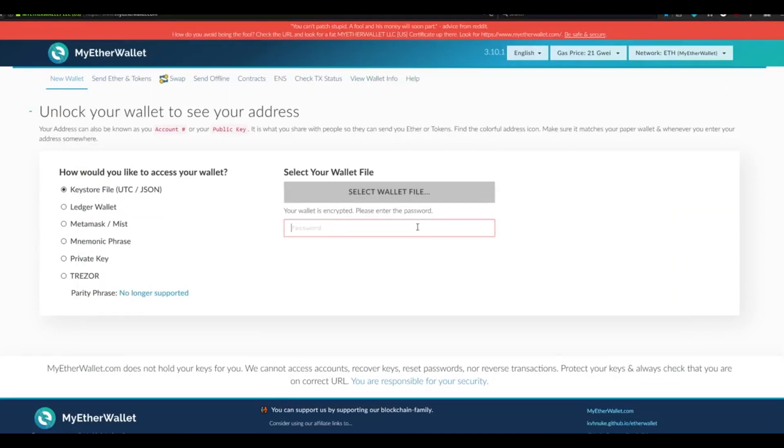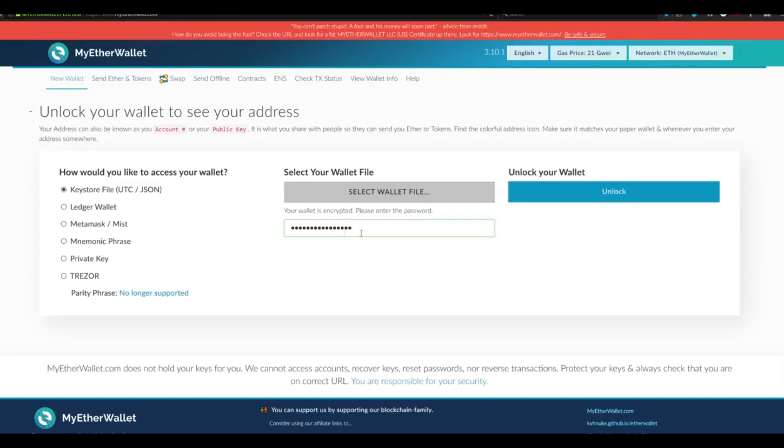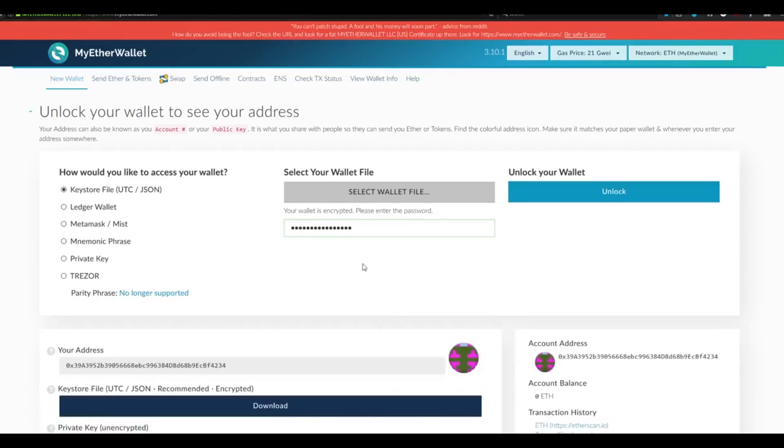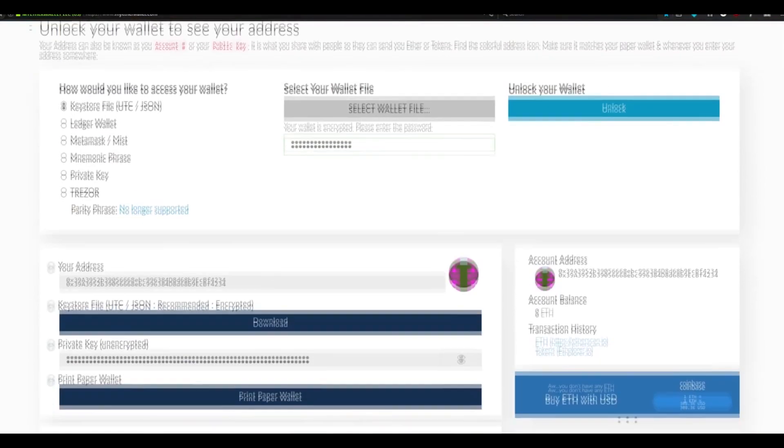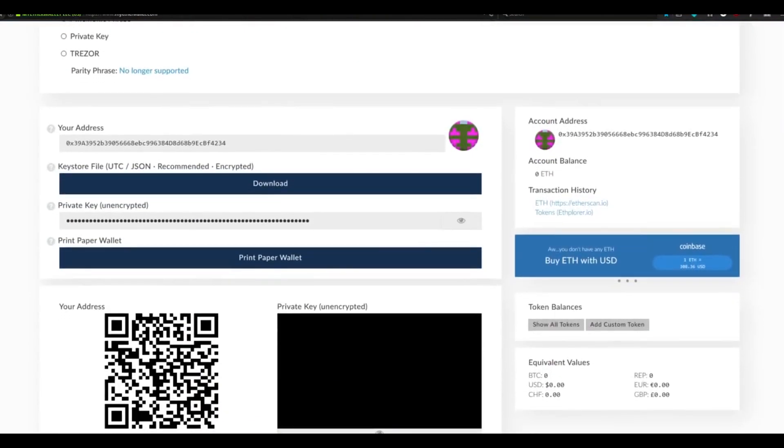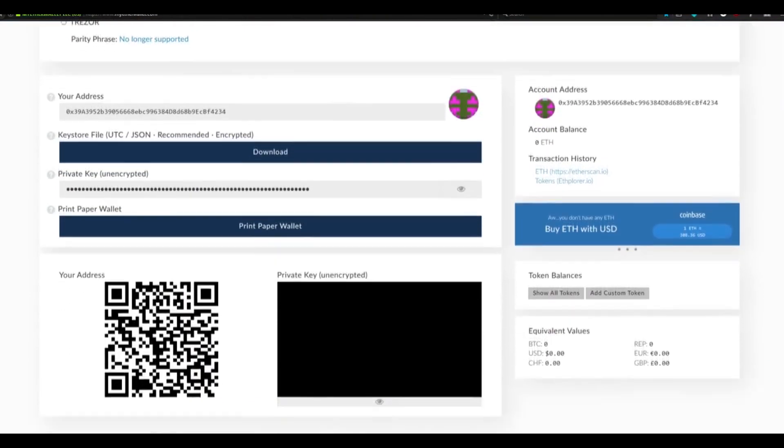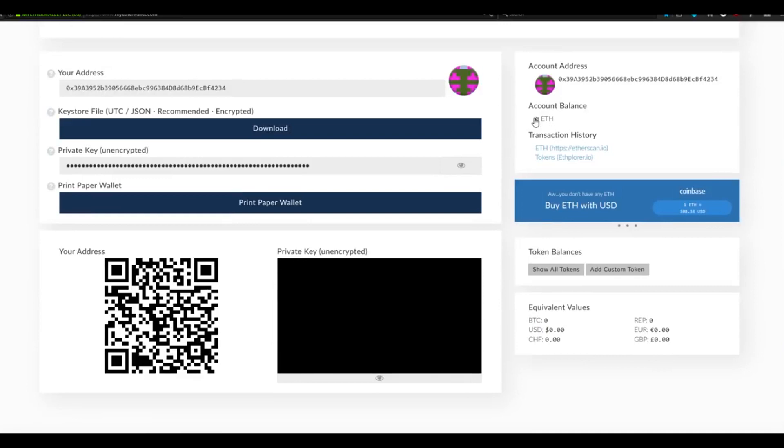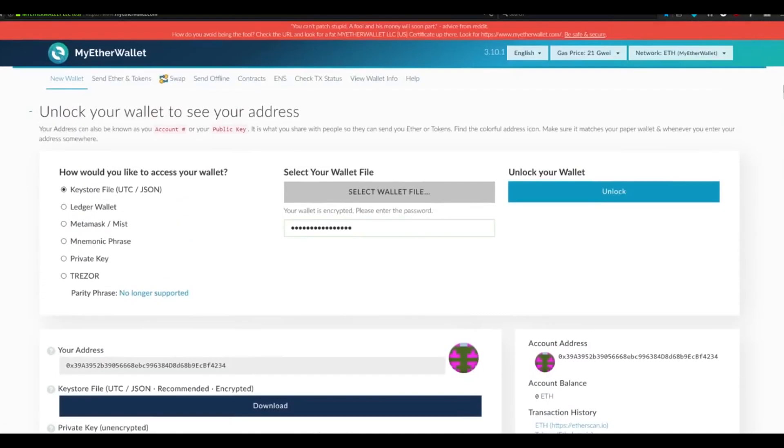You are now going to be entering the password that we created earlier. Once your password is successfully entered, choose Unlock Your Wallet. If you've done this correctly, your wallet will expand and show you all of the information that you would normally use when trading Ethereum. Importantly, it also shows your account balance as well as your transaction history. Once your wallet is unlocked, you're ready to move on to the next step.